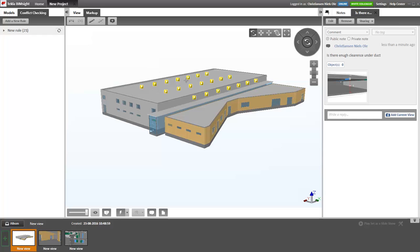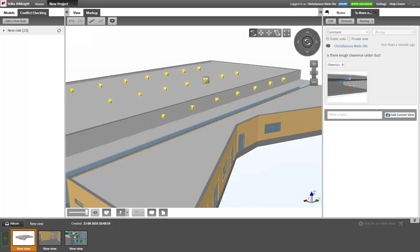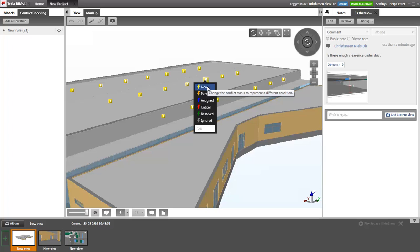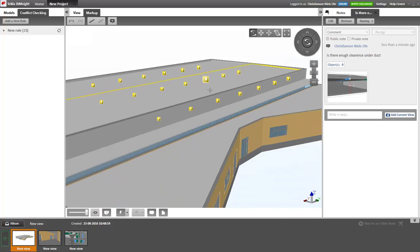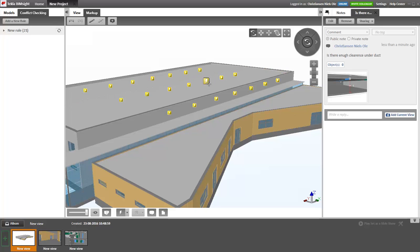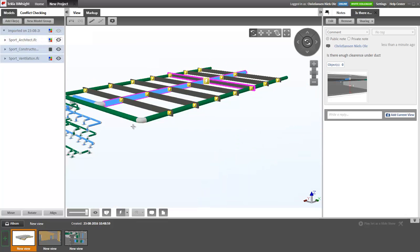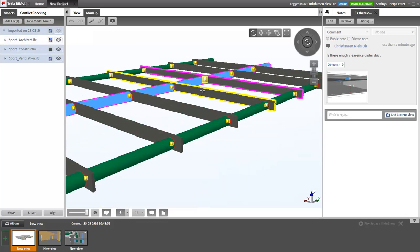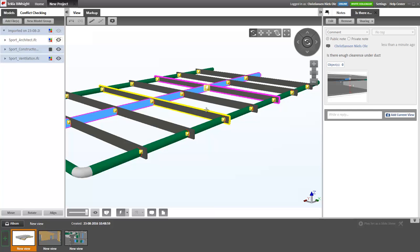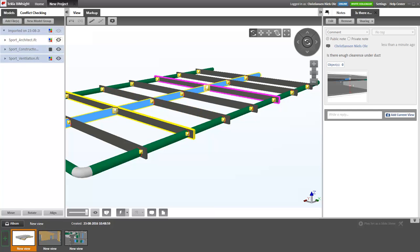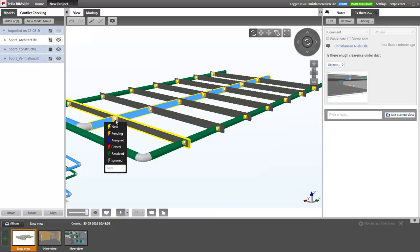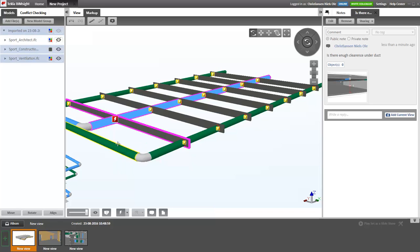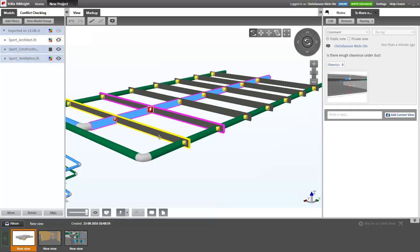Then it will find some conflicts. So here we have a note saying that something is wrong here. It's a new conflict. So we can choose to view this one. And since it has nothing to do with the architects model, I will go and hide the architects model. Here it's very clear that we have some ventilation ducts going through some concrete beams. Not very good. So I can begin to take these notes, right click and say these are critical.